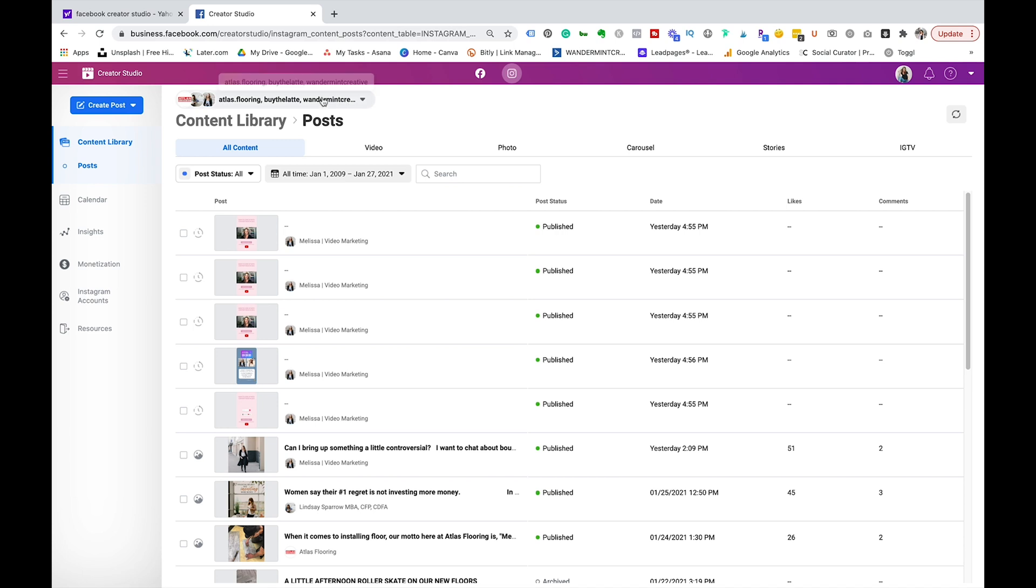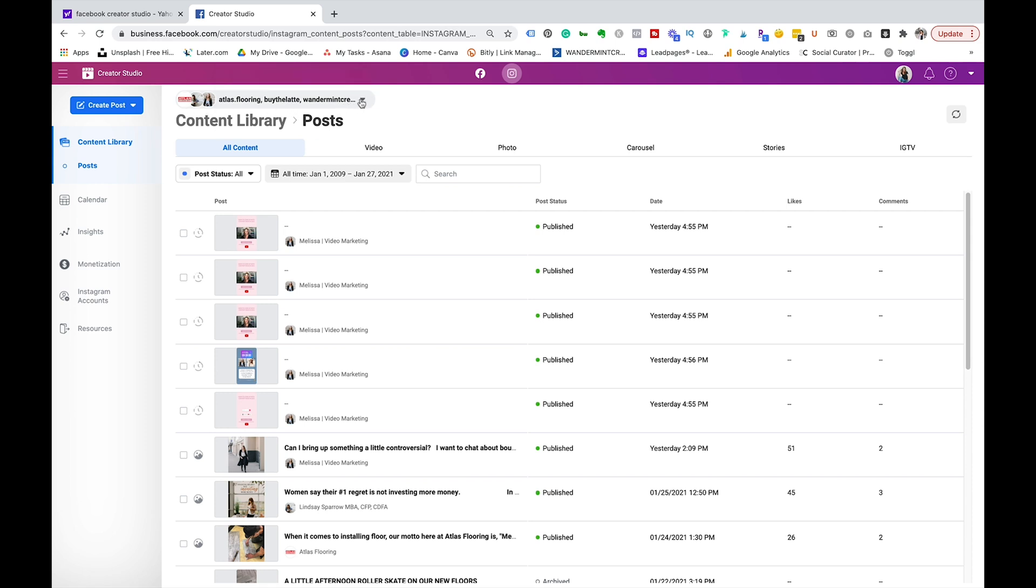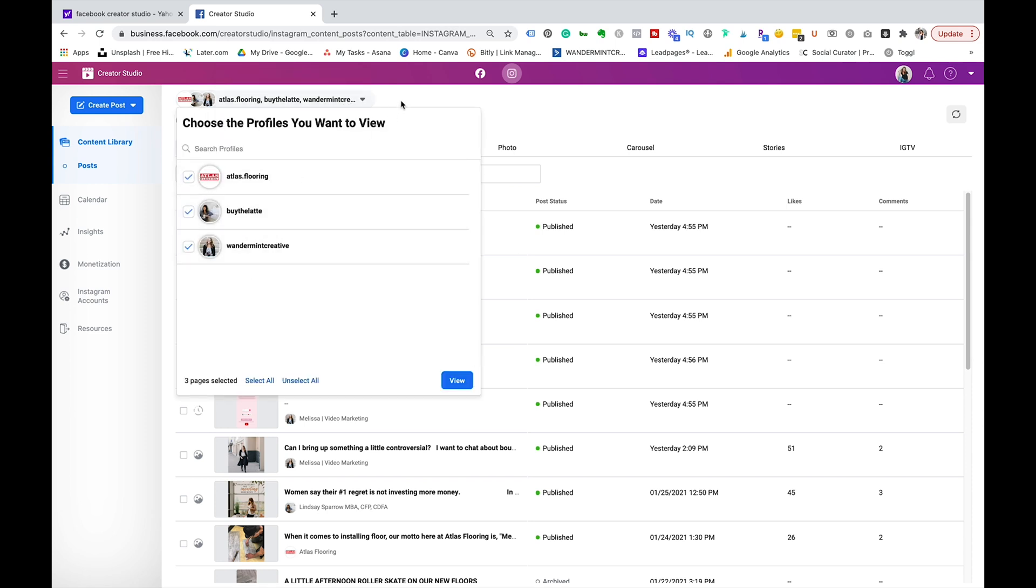At the top here you're going to see that I have a bunch of different accounts linked and that's because I'm managing client accounts. But if you're only managing your account you're just going to see your account here, but you can actually come and toggle accounts on and off there as well.